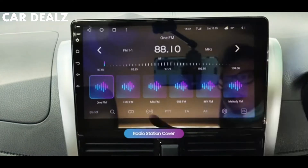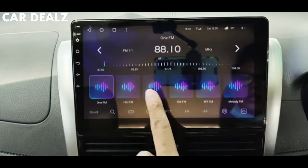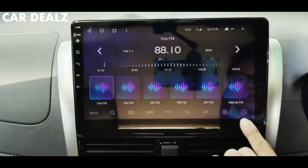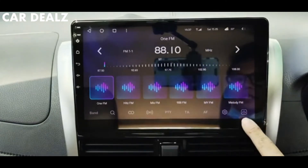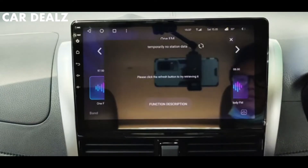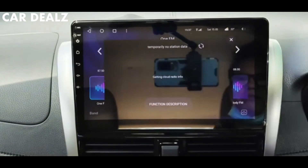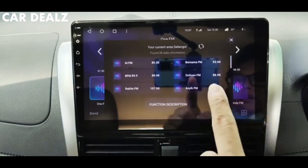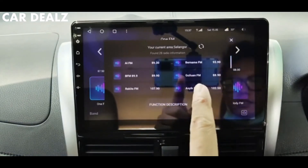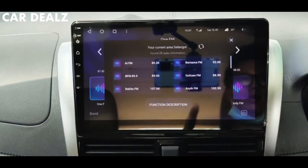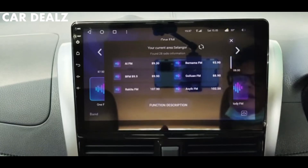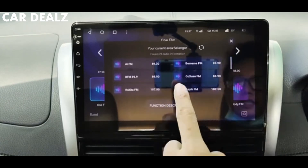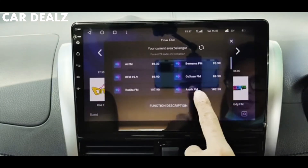First you need to get online to the network and then set to your preference station. Go into this icon and then click on the refresh. It will try to search depending on which area you are in and then find the suitable radio frequency that matches the picture.